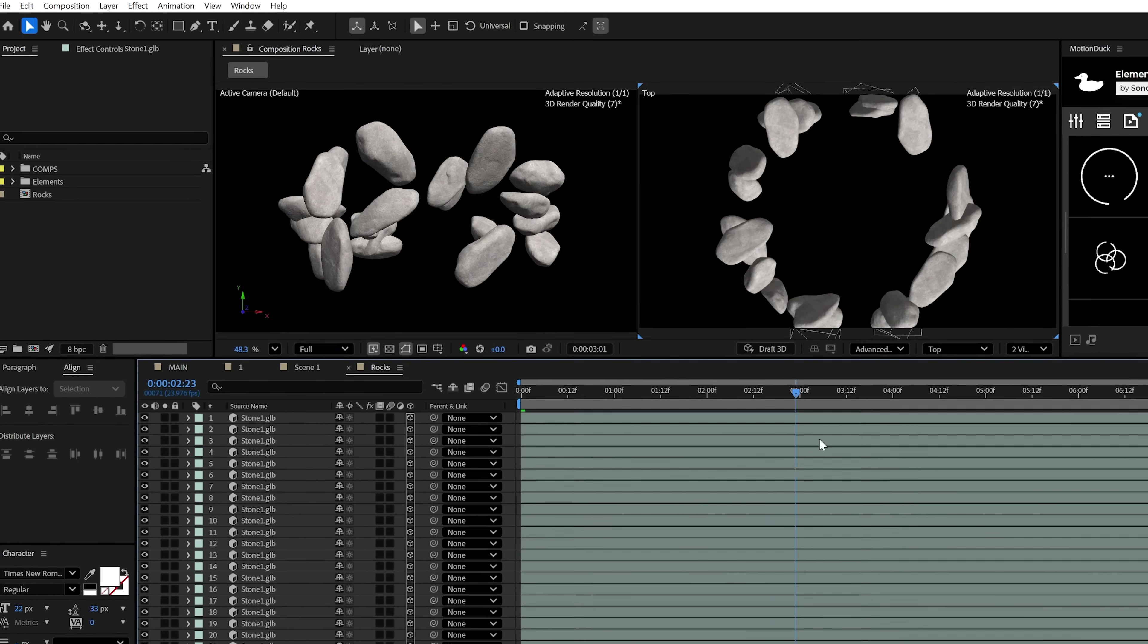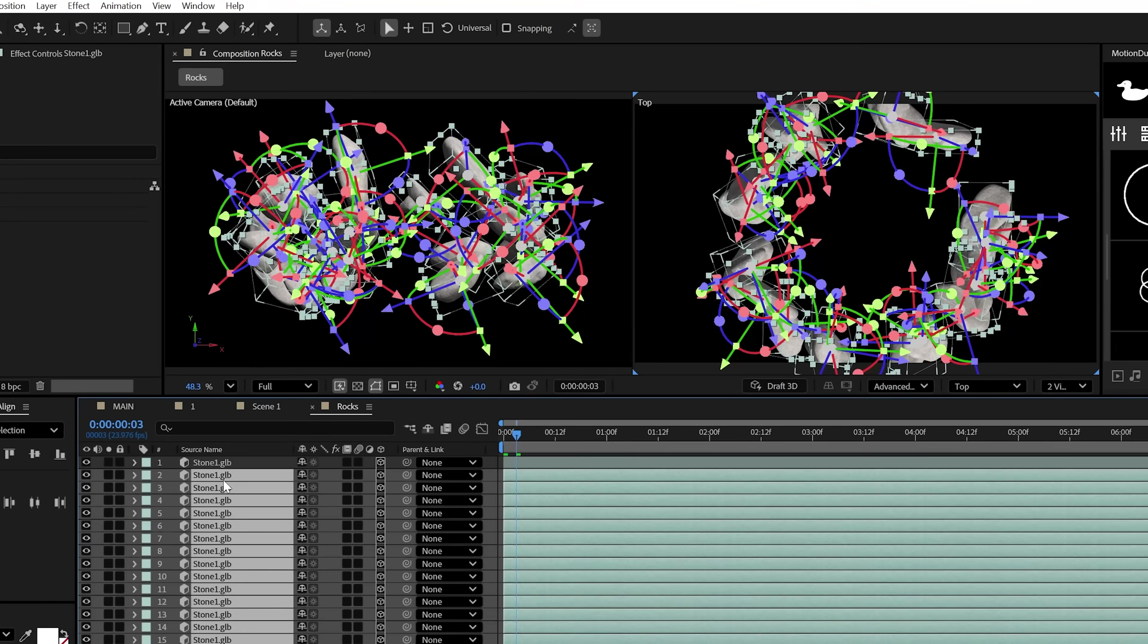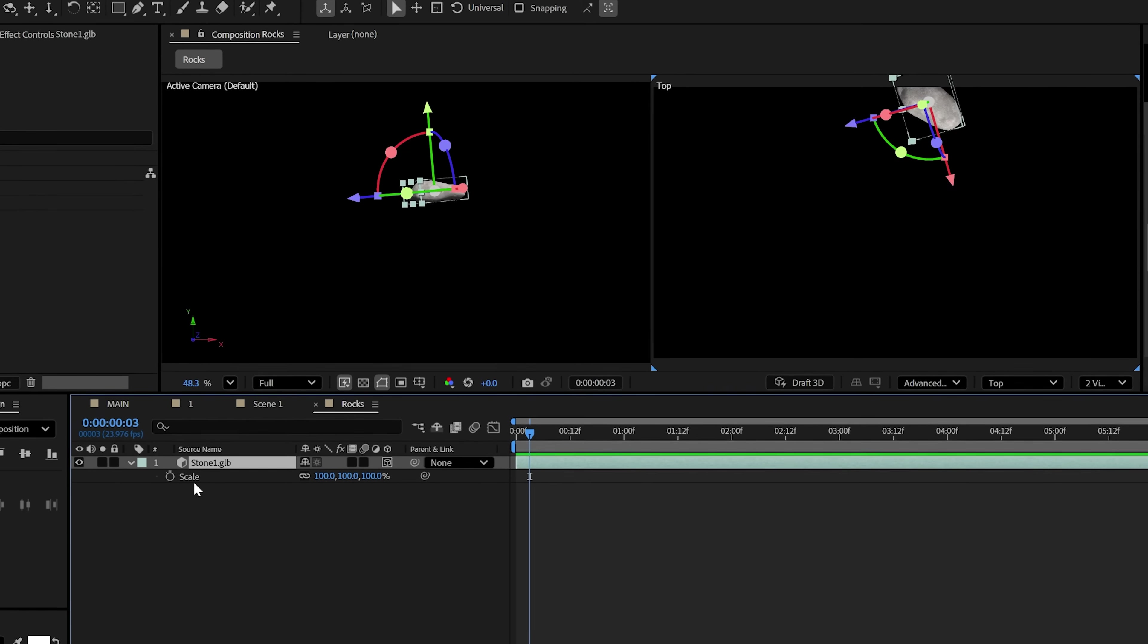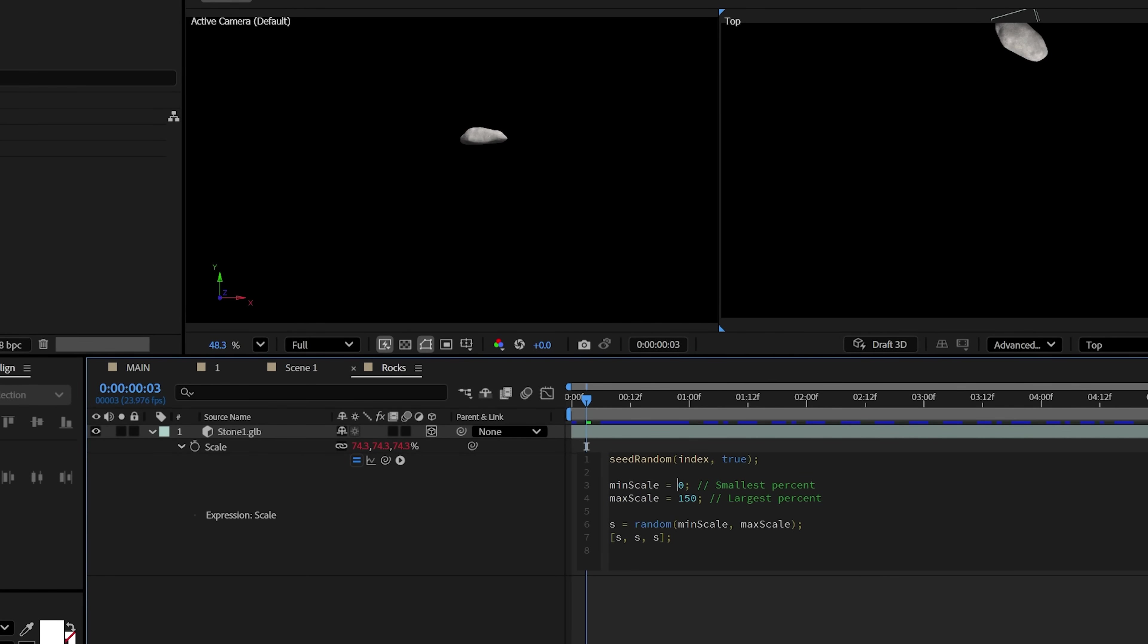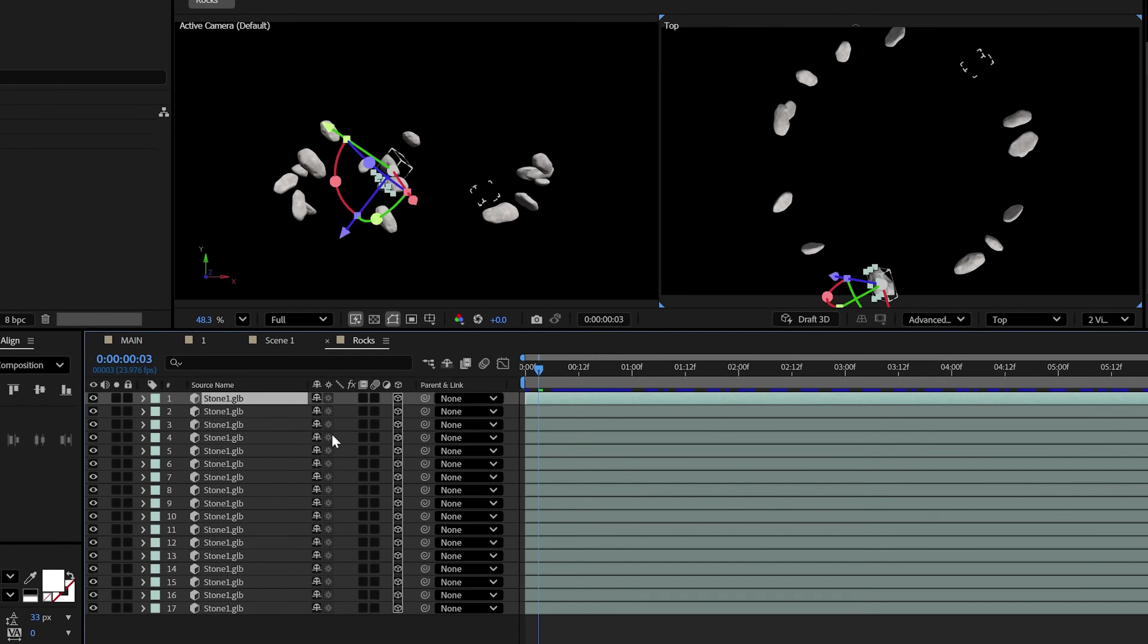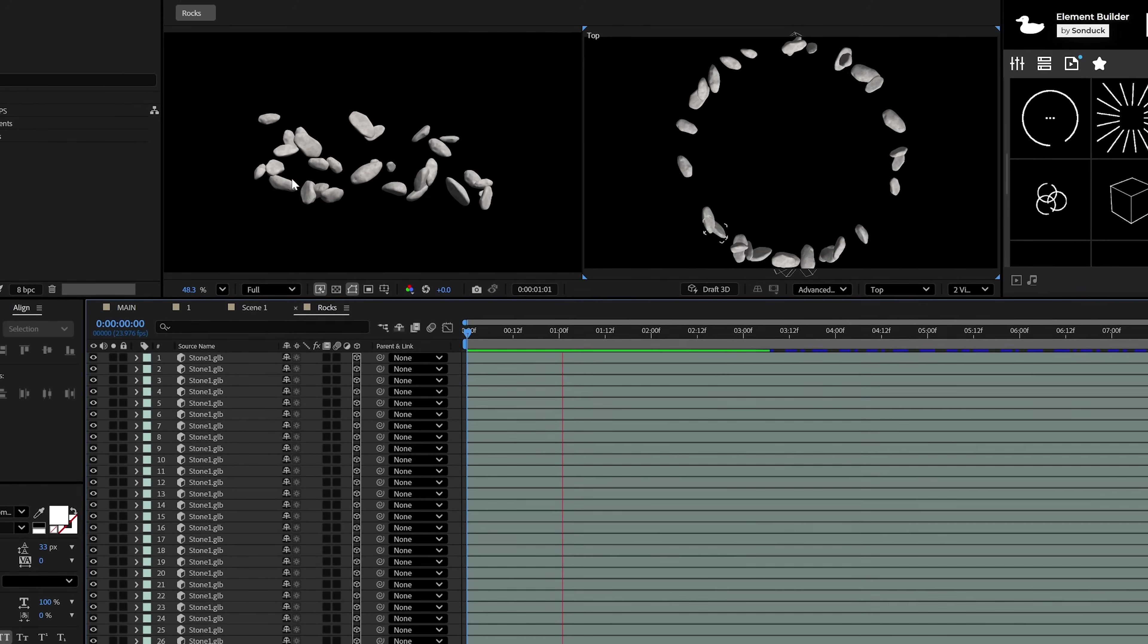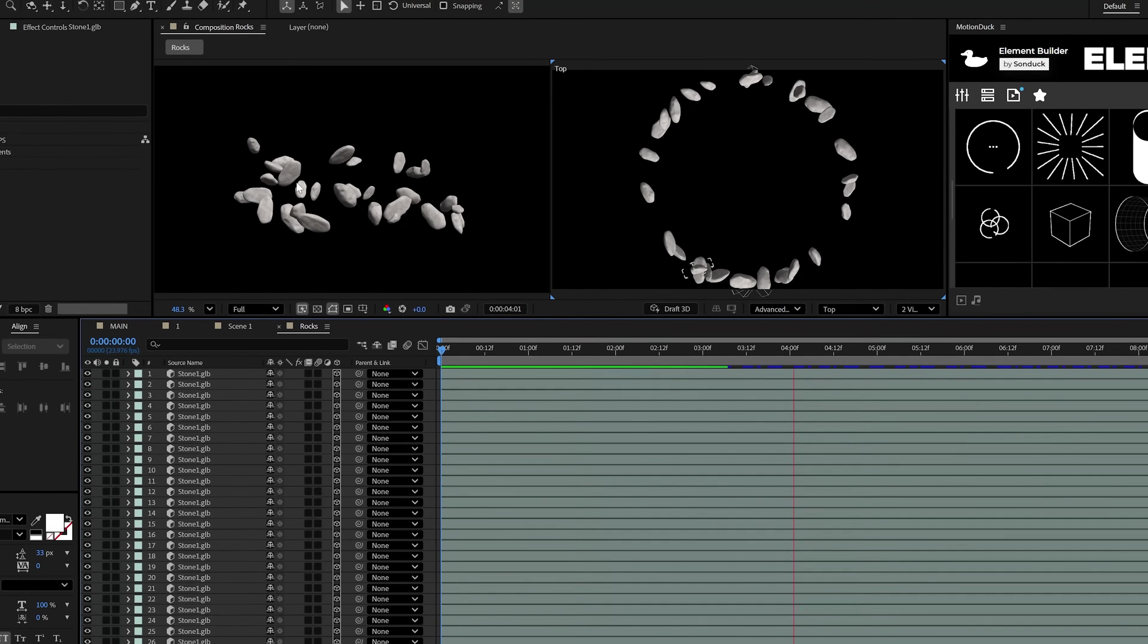Anyway, now we just need to adjust the scale. So using the powers of our future overlord, I pasted in the expression for randomizing the scale. And then you can also adjust the minimum and maximum you want the scale to be as well. And now we can finally create 30 or so duplicates to create a randomized ring of rocks. Absolute perfection.